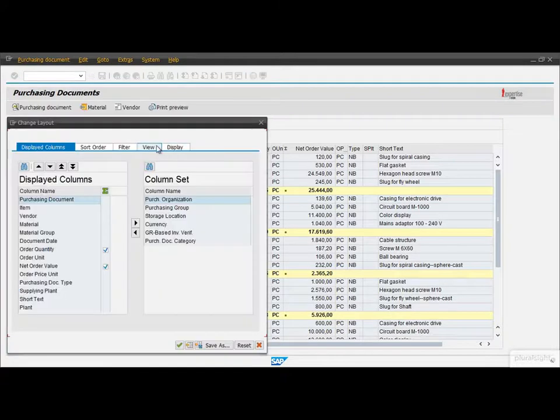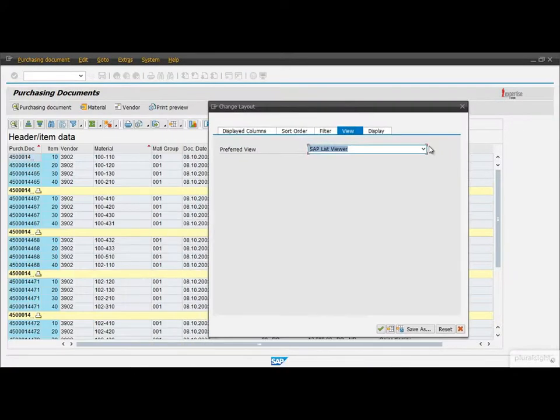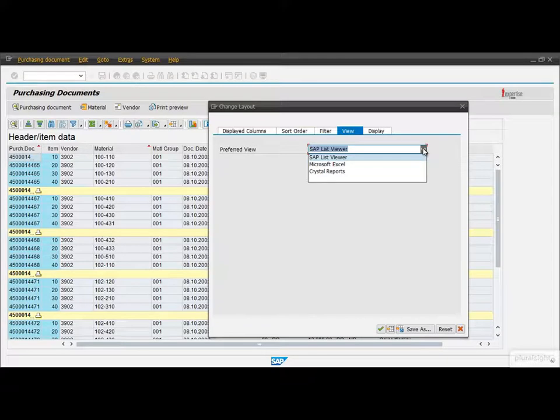On the View tab we can switch between the different views like the SAP List Viewer, Microsoft Excel or even Crystal Reports. Now I am leaving this as it was by default.